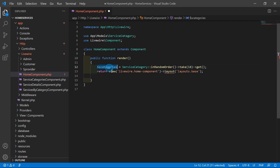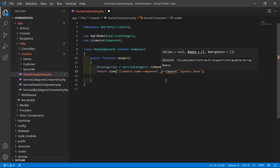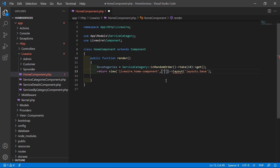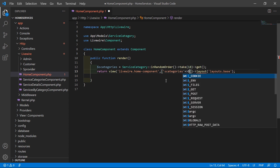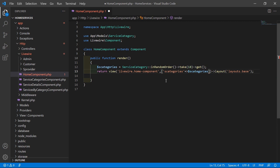Now let's pass this $sCategories variable to the view file. Inside the return statement, add a compact-style array: 'sCategories' => $sCategories. All right, now save this file.